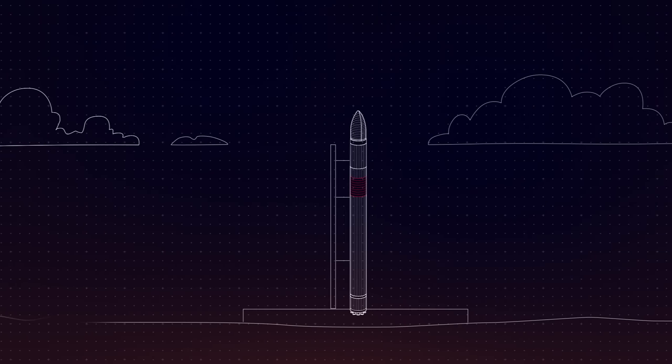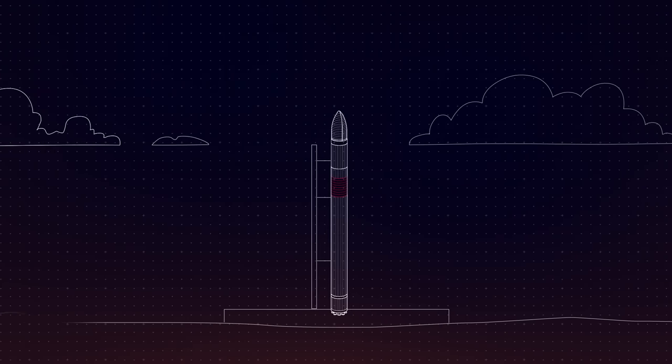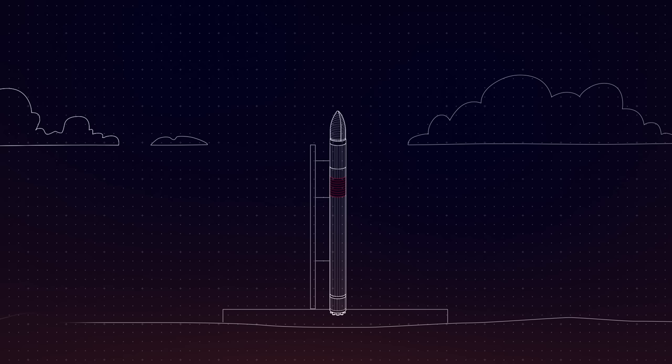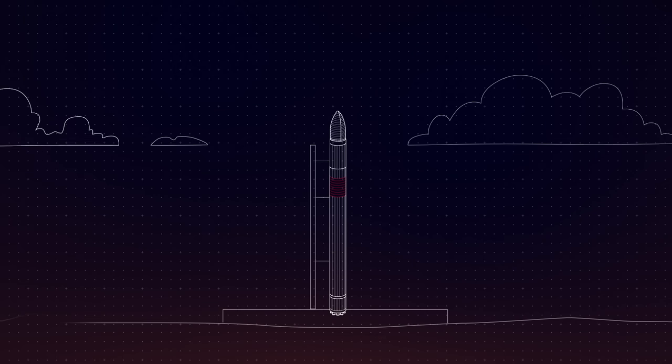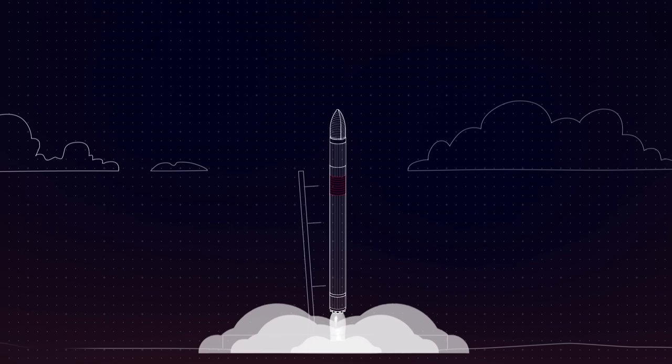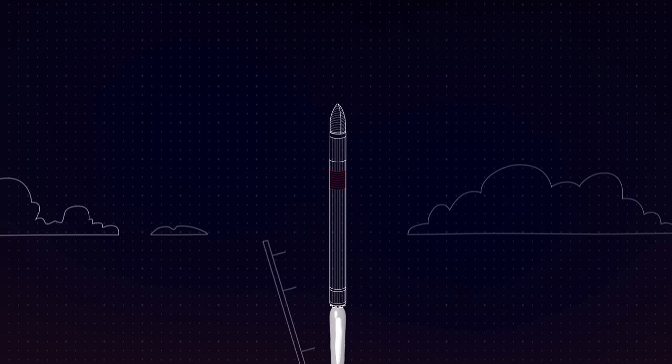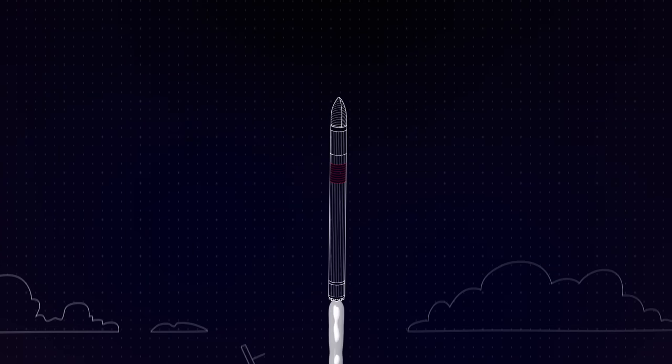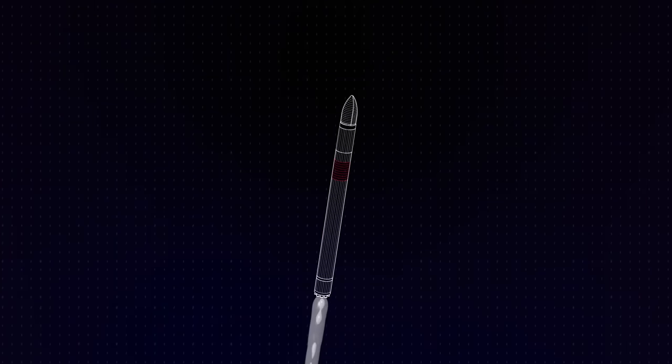Here's how we'll do it. First, Electron lifts off from the pad, with 9 Rutherford engines on Electron's first stage propelling the rocket towards space.